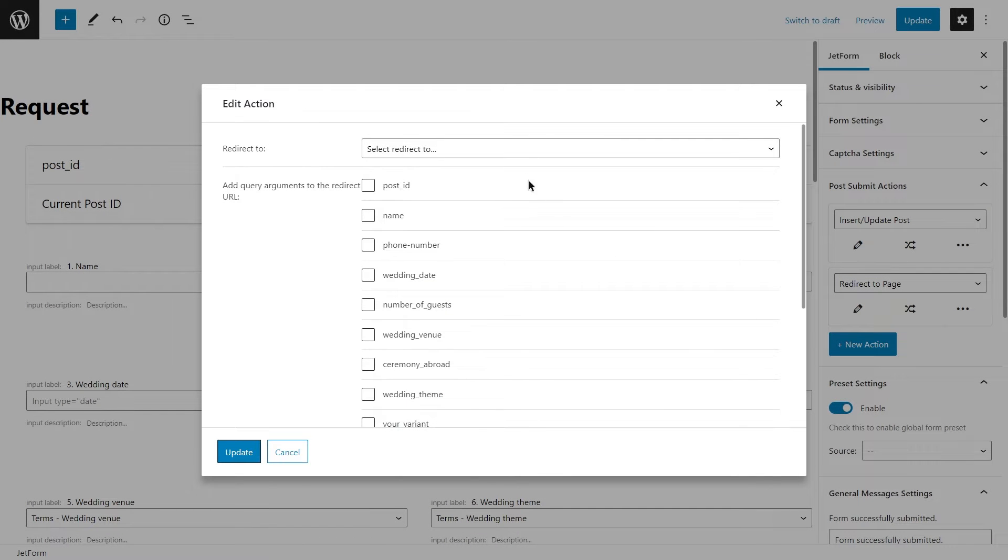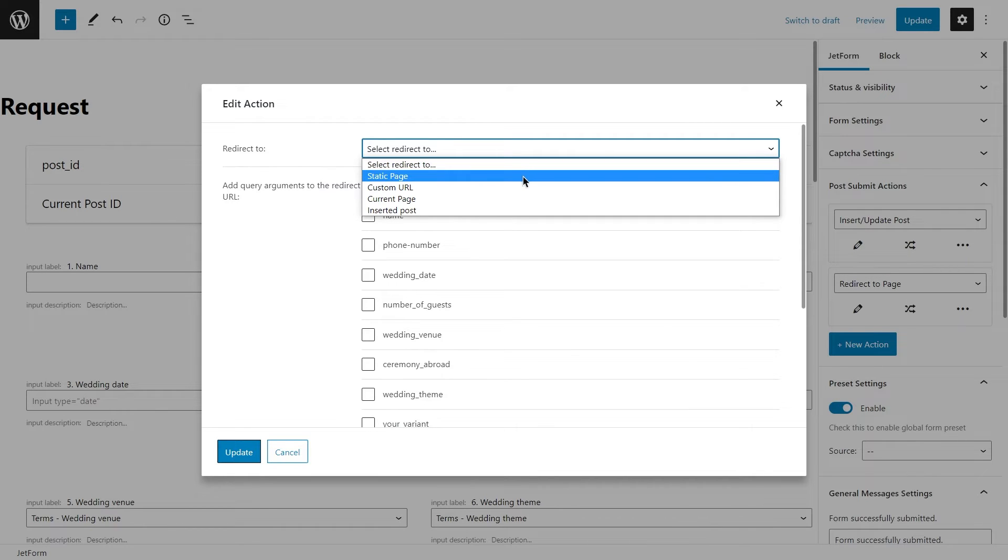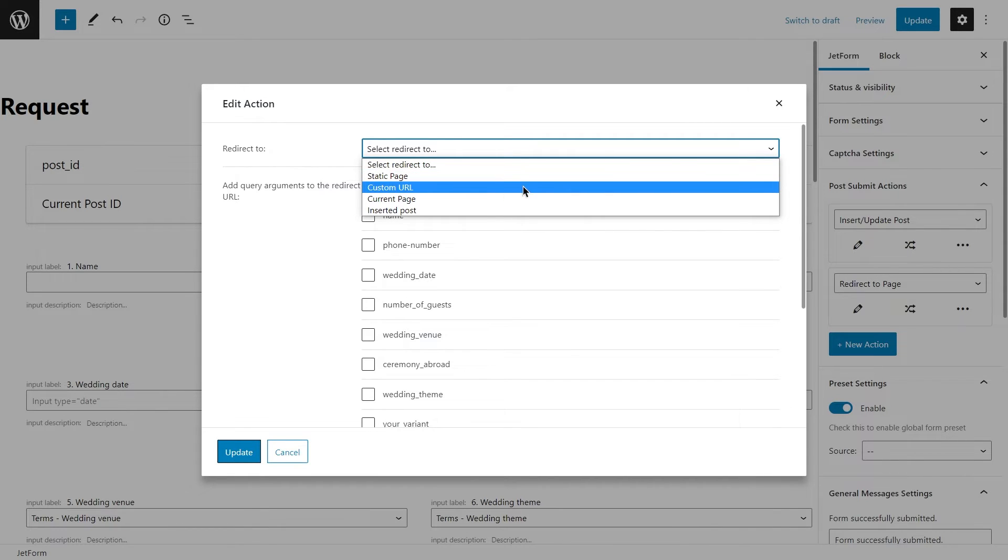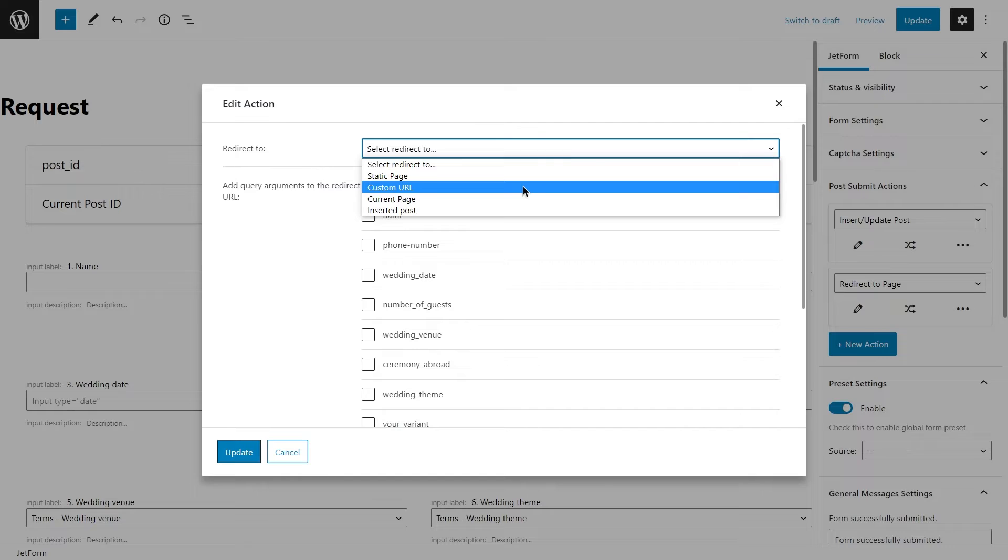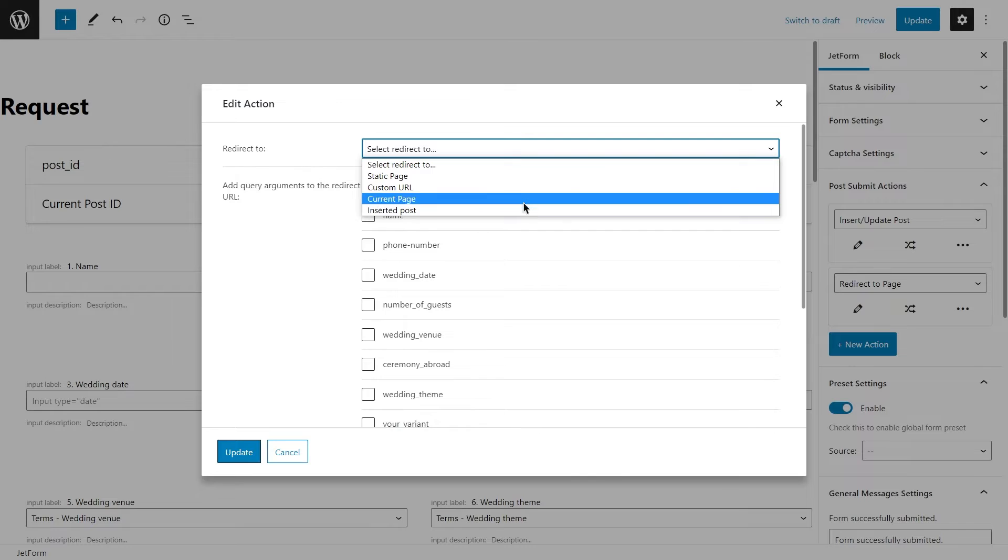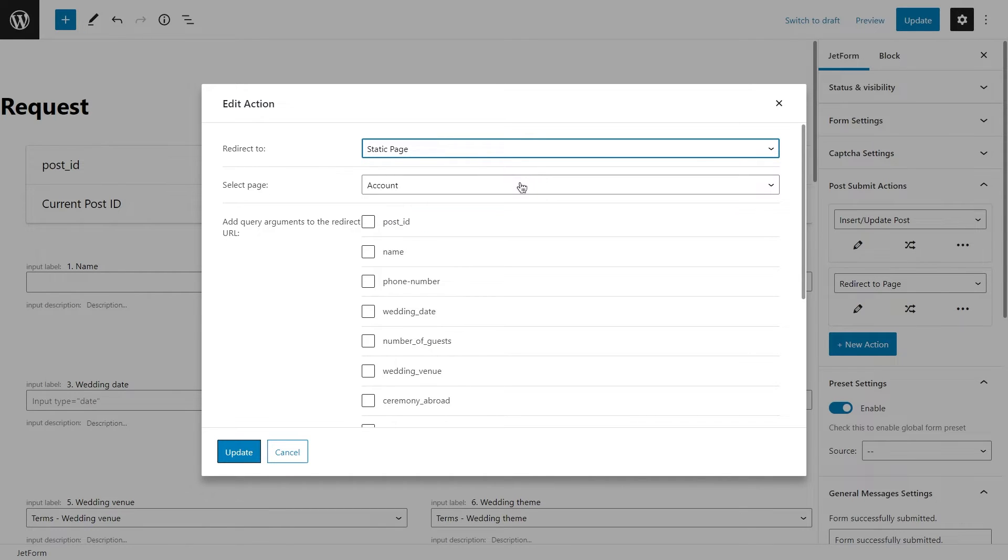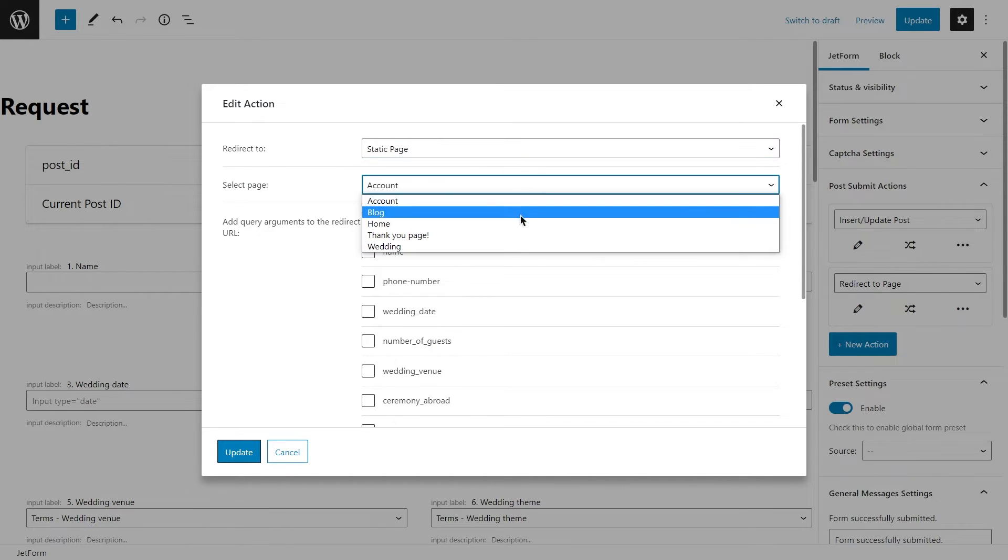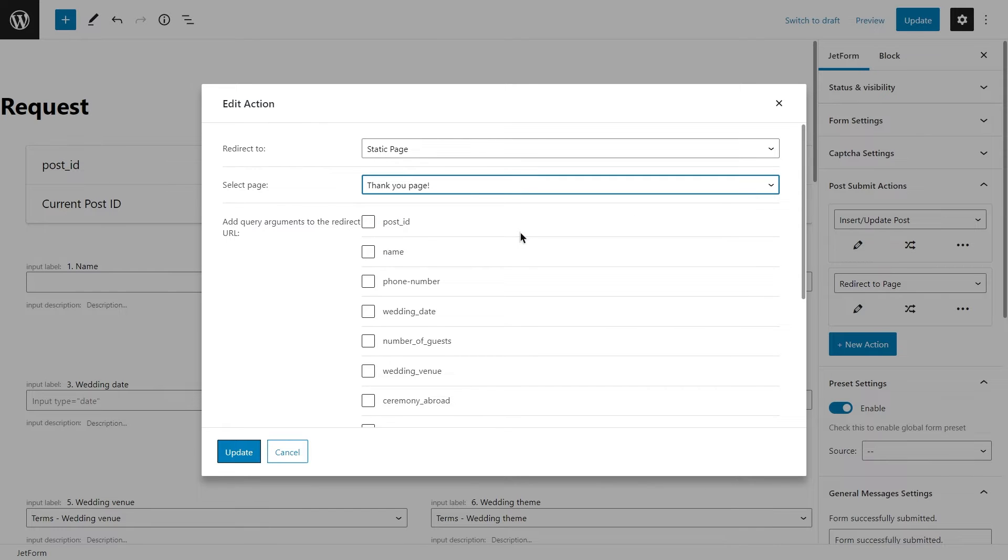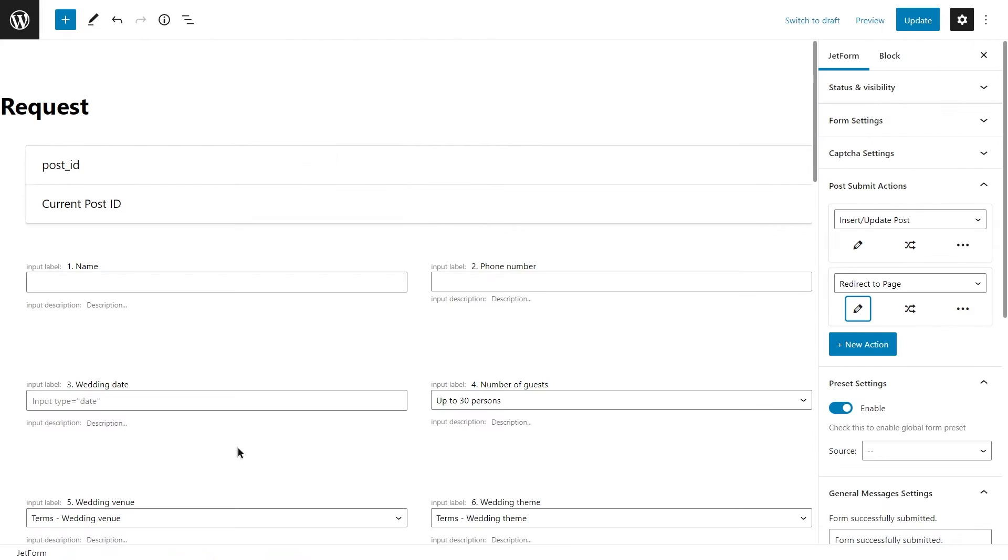Select it and click on edit action button. Under the redirect tool, we need to choose one of these options. For our first case, I will set it to static page and then just simply select the needed page in the drop-down list. And here you can also add the query argument to the redirect URL if needed. That's it. Don't forget to update, and let's check if it works.